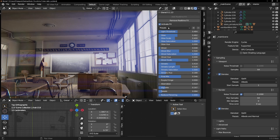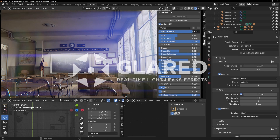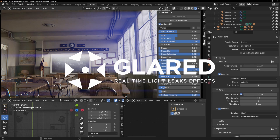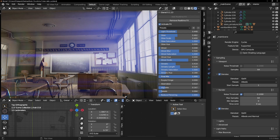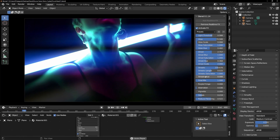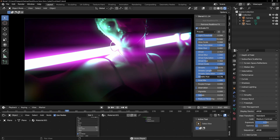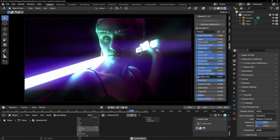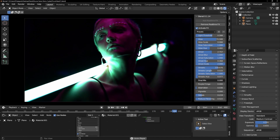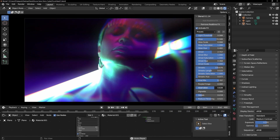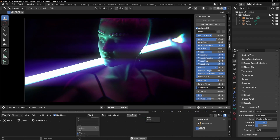Glared produces its magic by using the light and dark data present in your Blender scene or in your video or photos. While Flared can add precisely placed lens flare effects to a scene, Glared adds light effects based on a different principle. We could say that Glared now completes the work started by Flared.